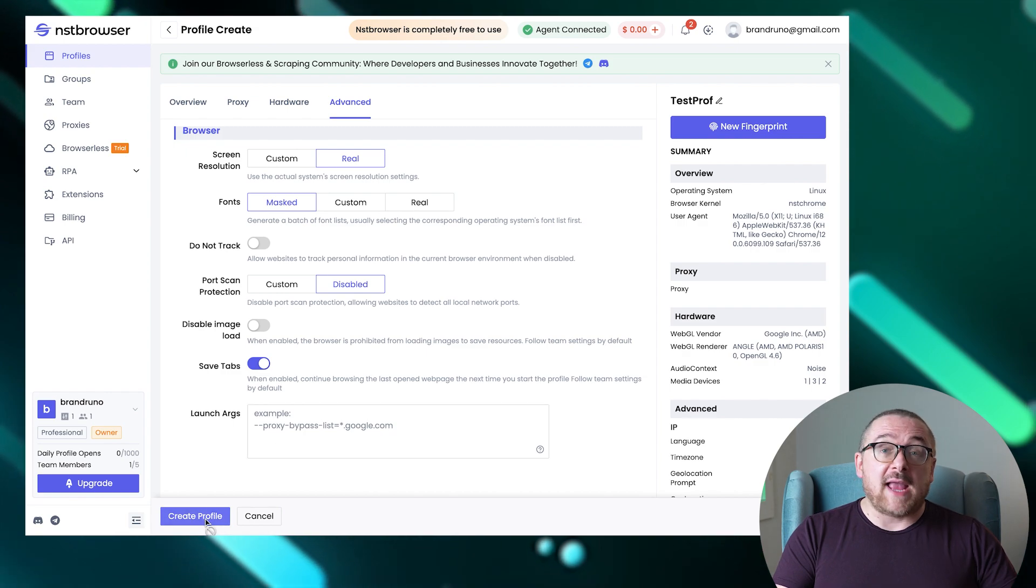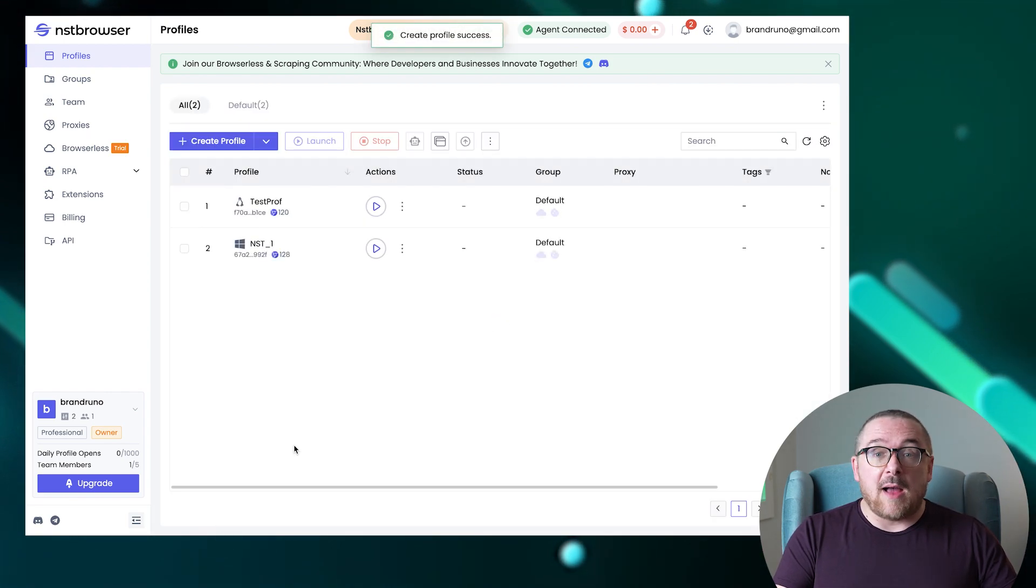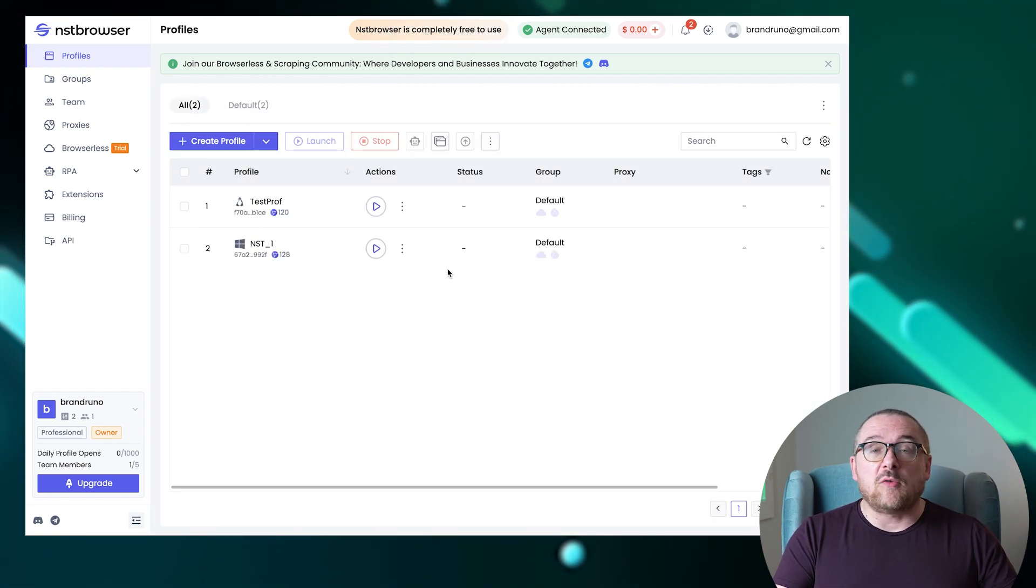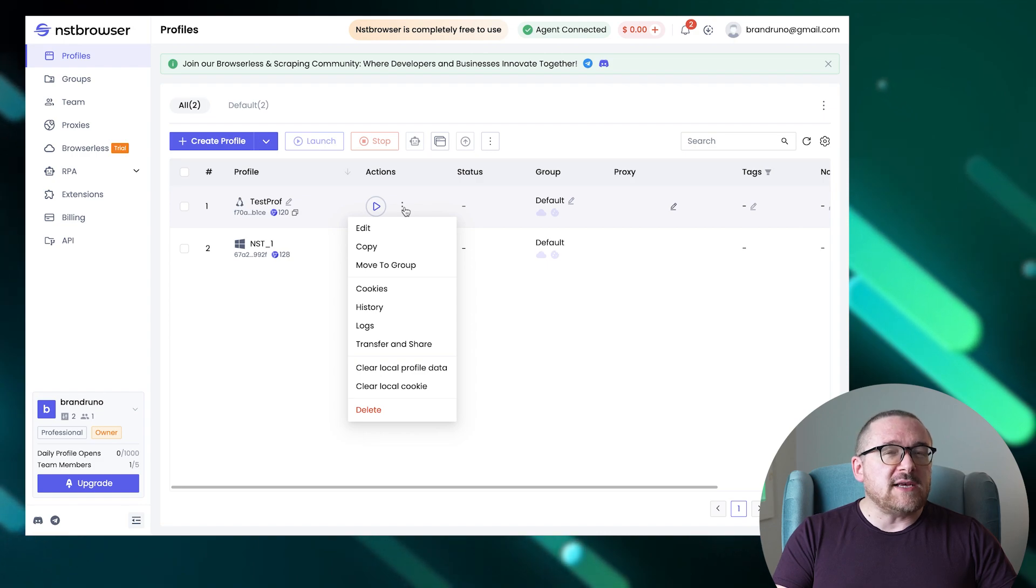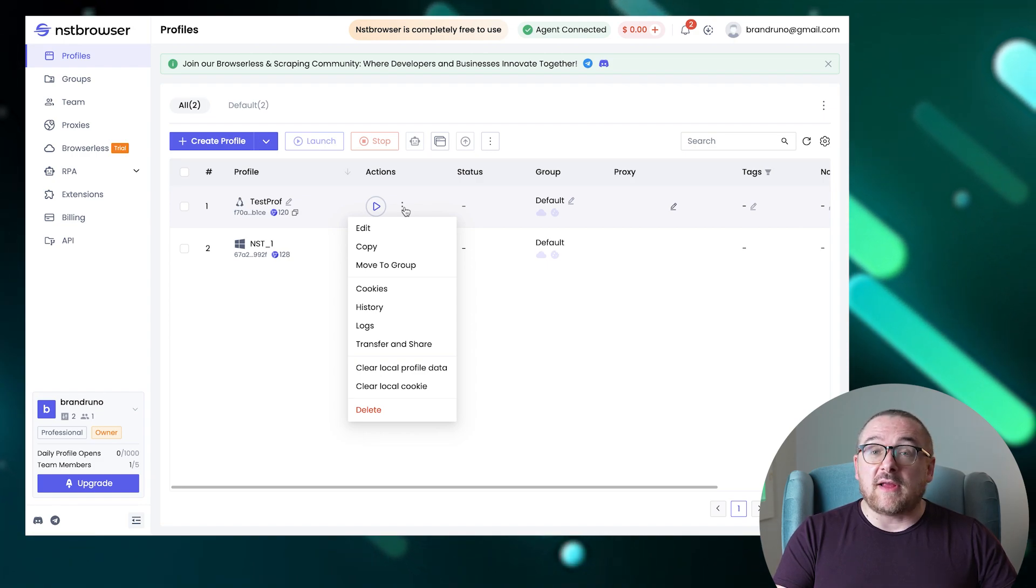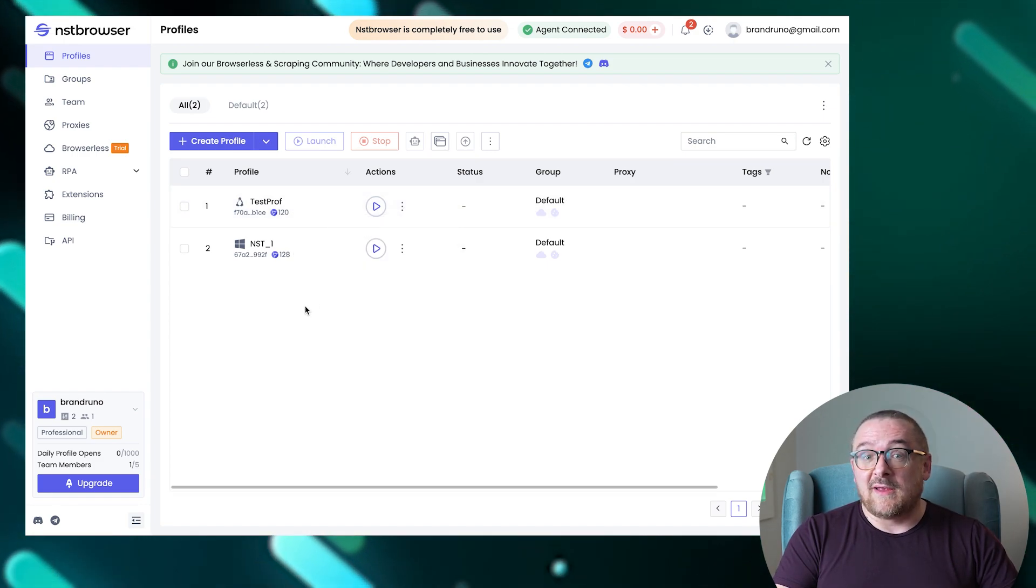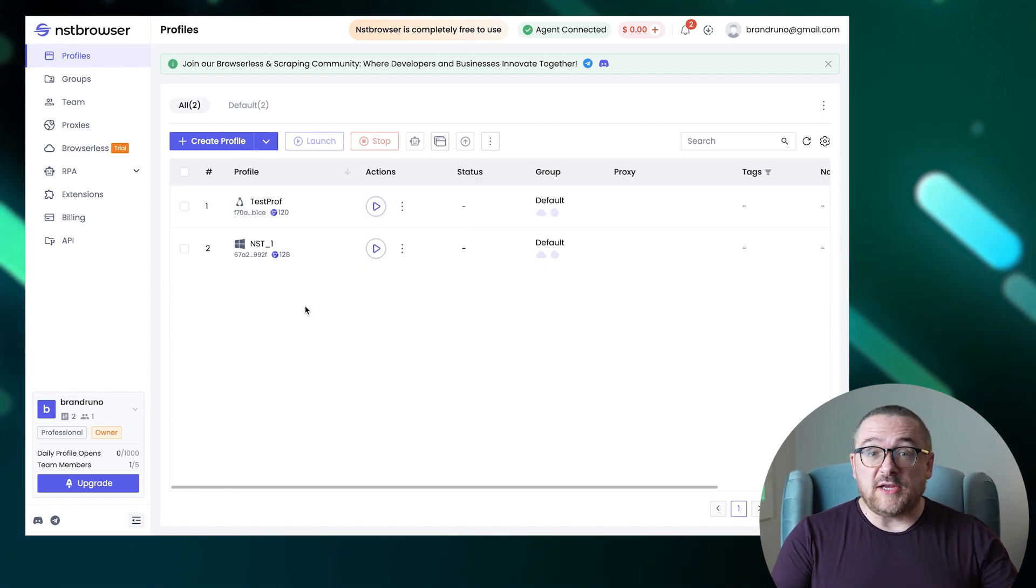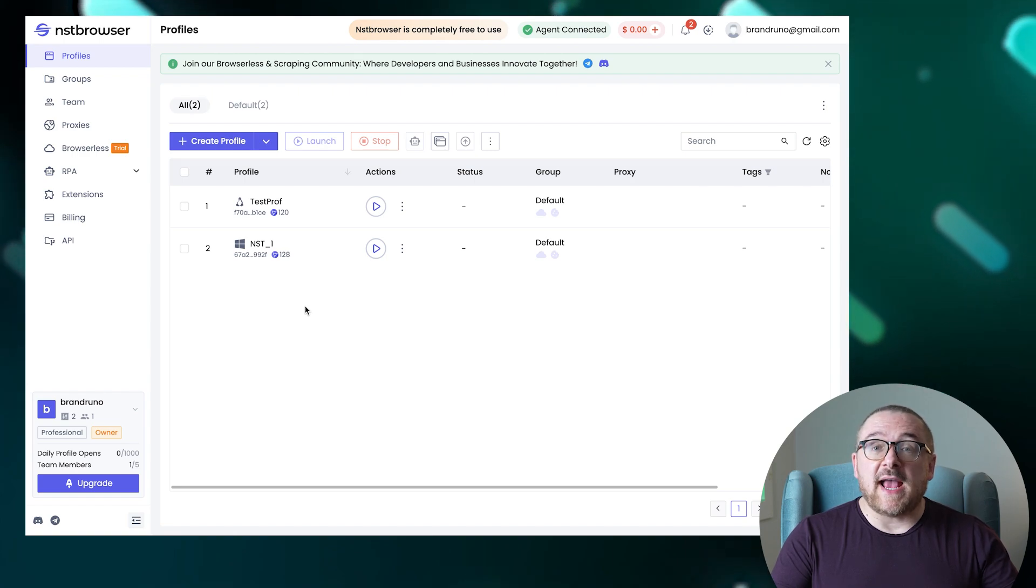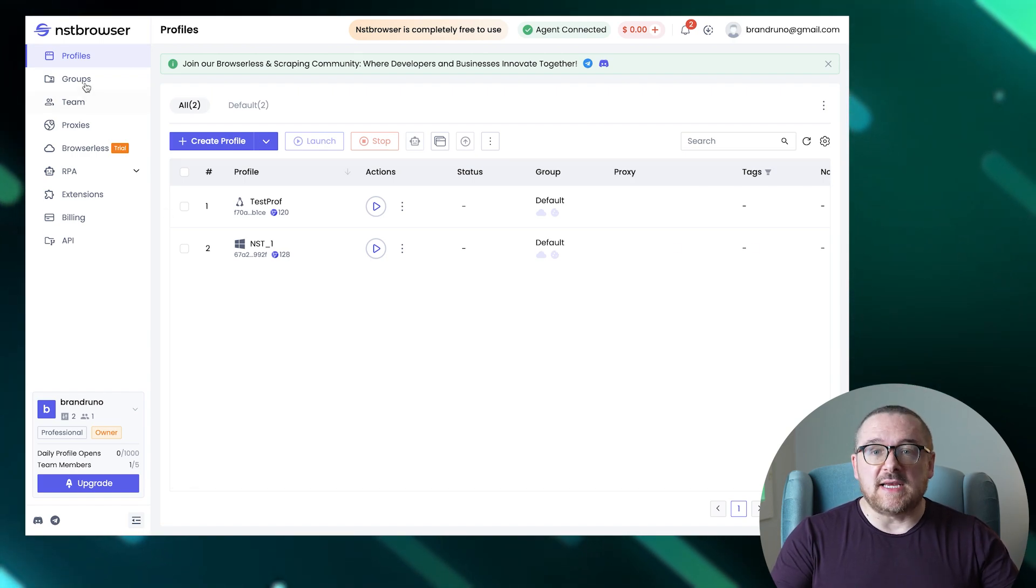The created profile can be edited, transferred, copied, or configured with cookies, and you can view history and clear the cache at any time. Let's explore the various features across the NST browser's tabs seamlessly.